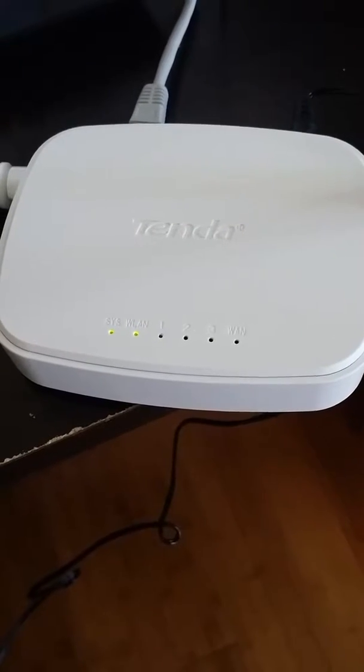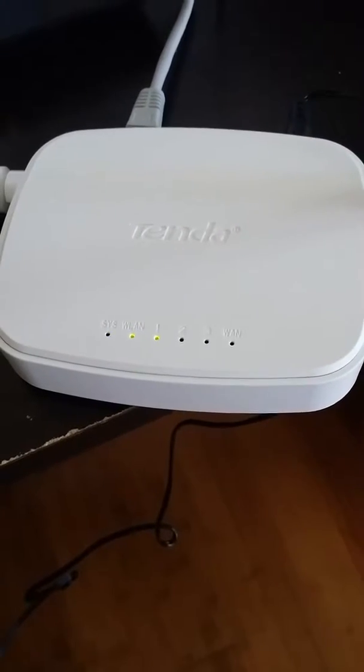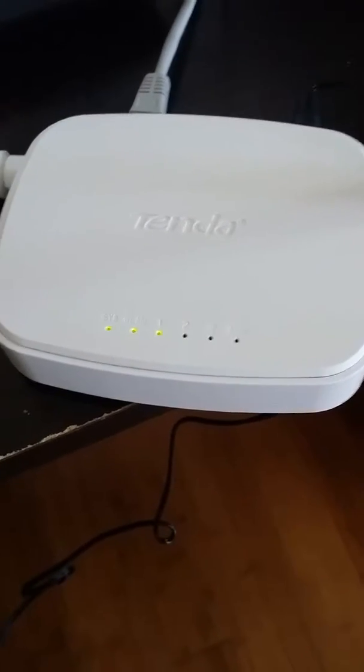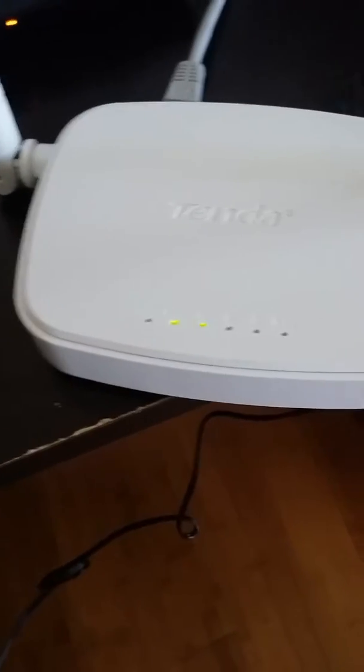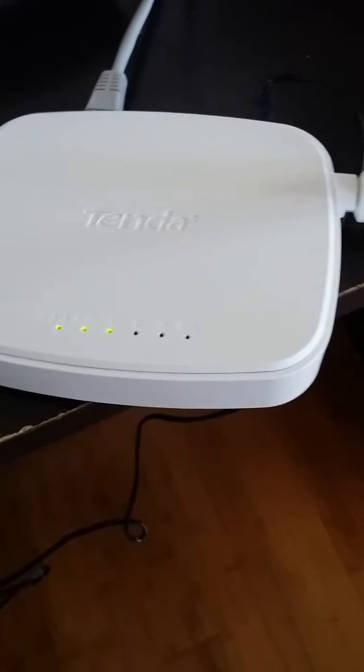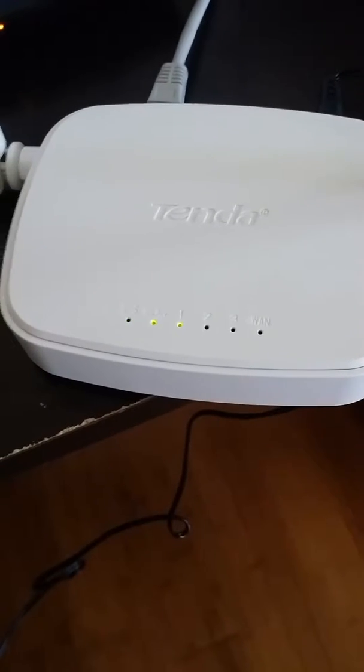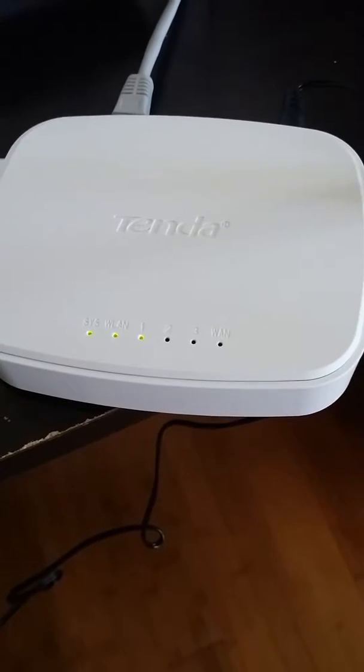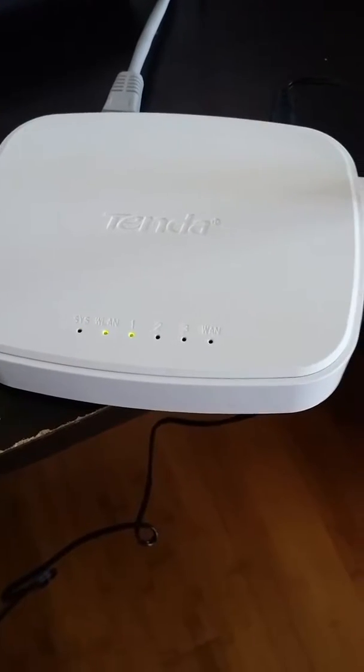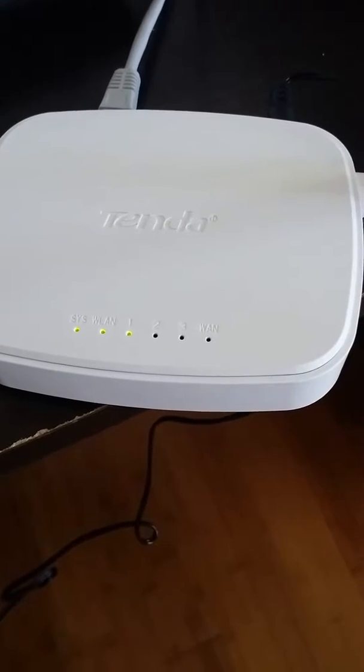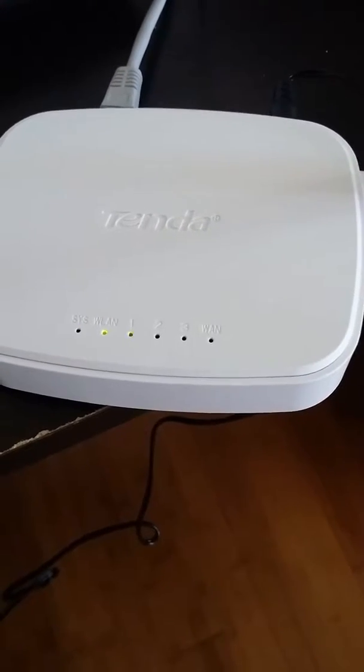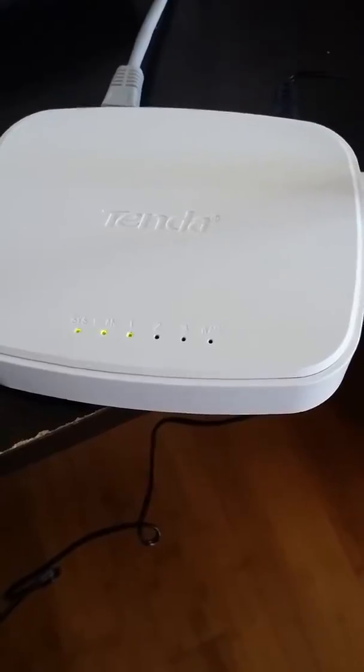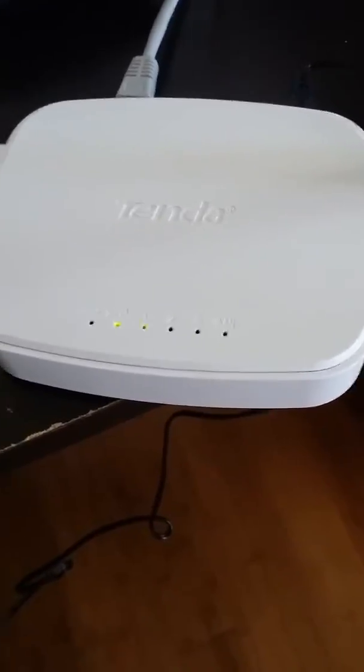So I just got this new Tenda router from Micro Center and I'm trying to set it up and let me show you what I got.